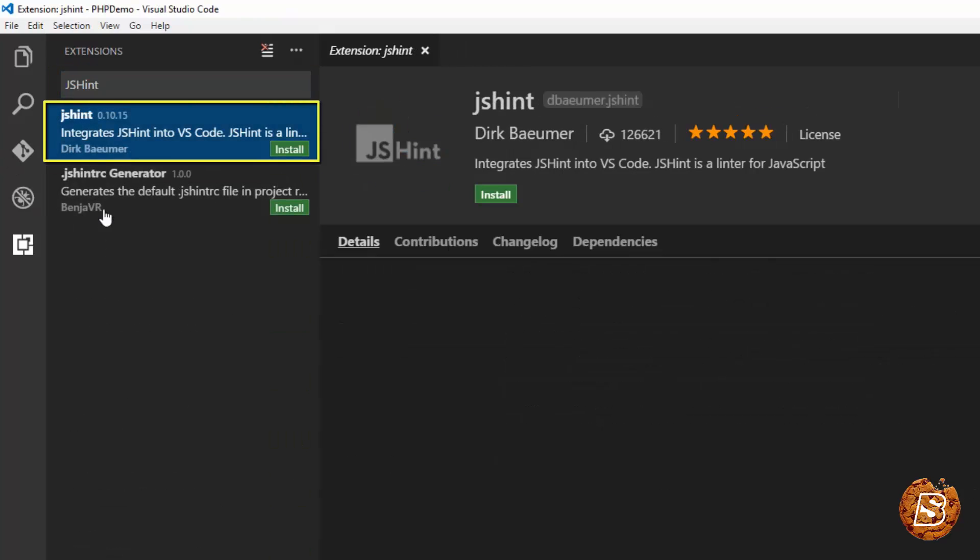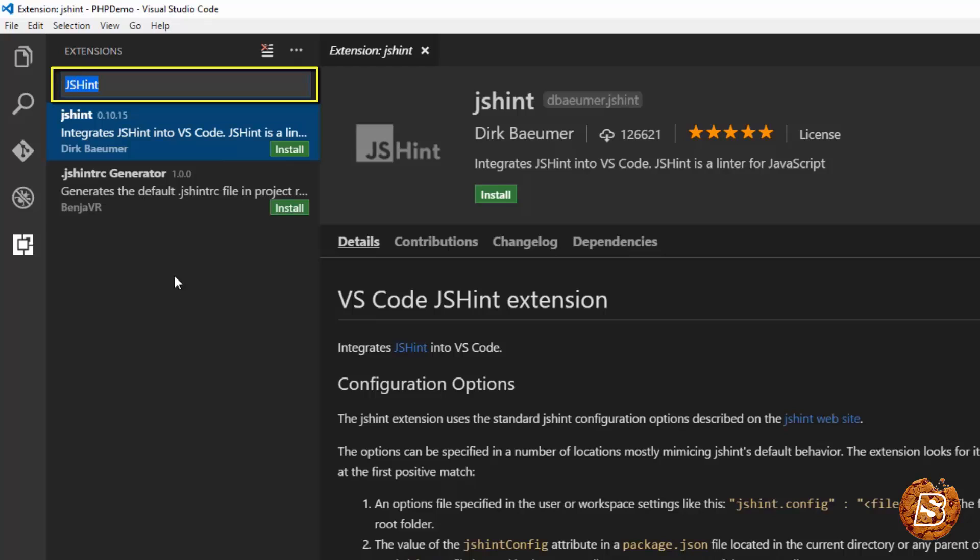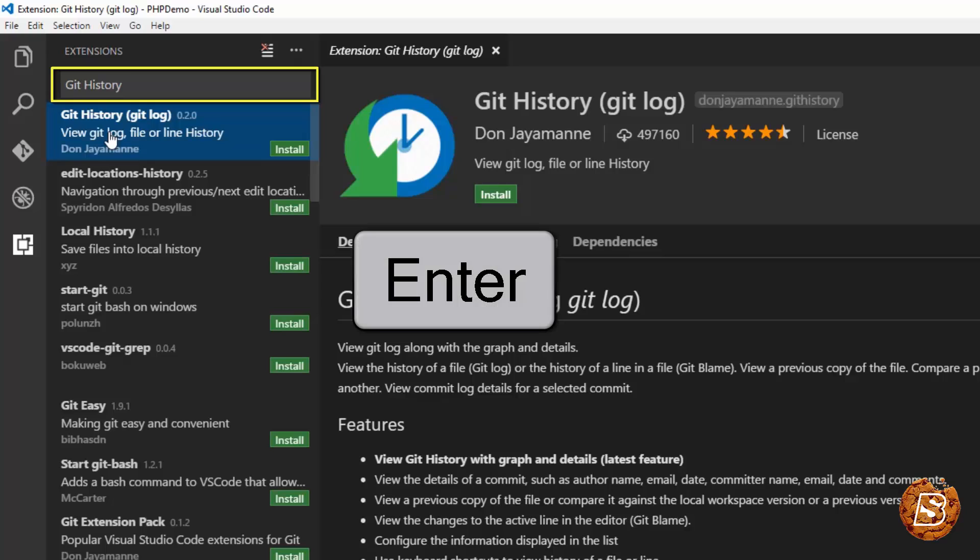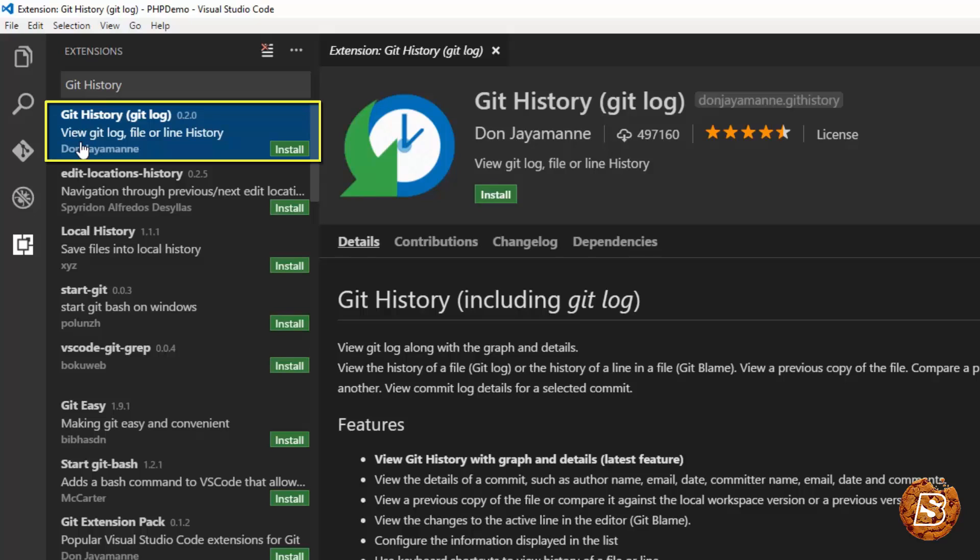There you go. It just integrates jshint into Visual Studio Code. Then if you are working on some public repo or you are sharing your code via git, you can make use of git history.